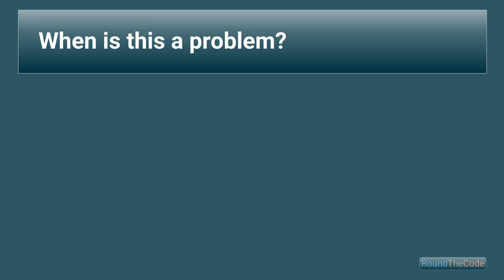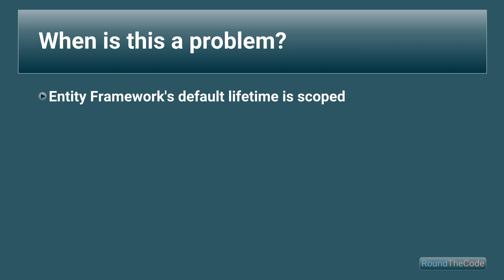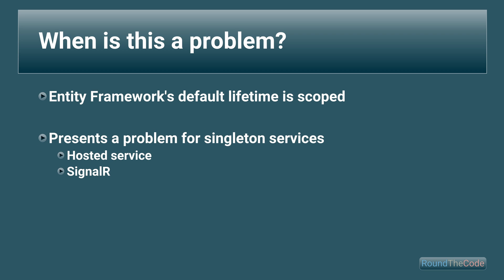So when is this a problem? Entity Framework's default lifetime is scoped. Although it's possible to change the lifetime, there are many reasons to keep it as scoped, which we won't go into now. But by keeping it as scoped, it presents a problem for services that run with a singleton service lifetime. These include background tasks like a hosted service or using SignalR.